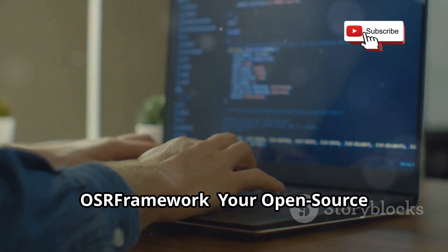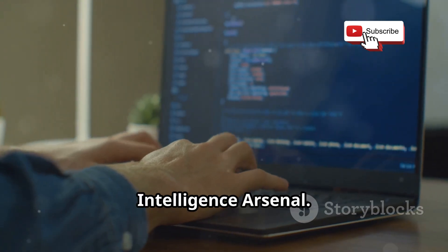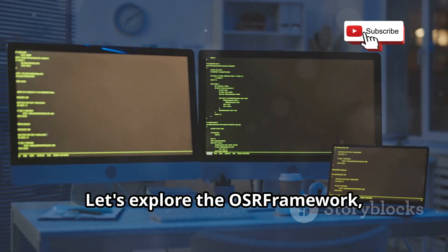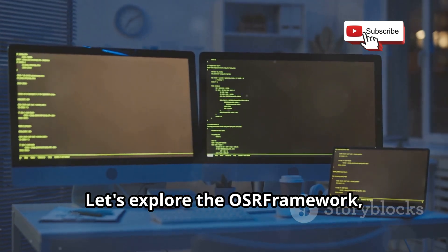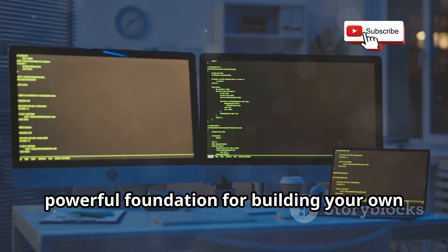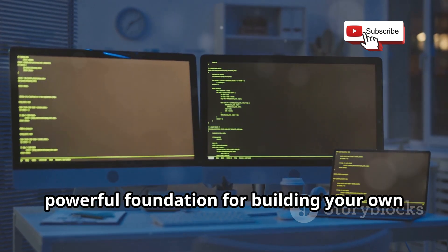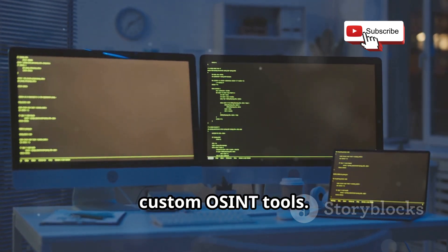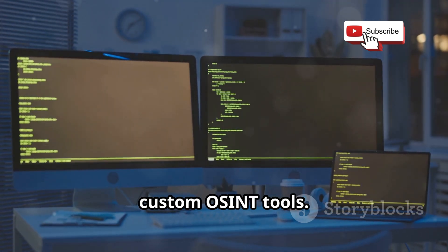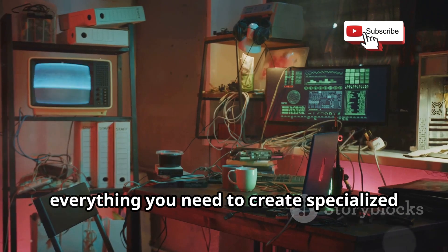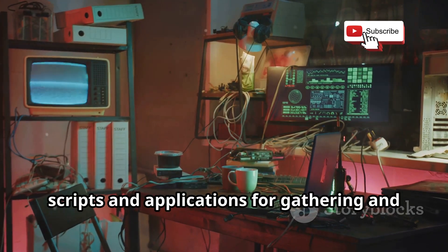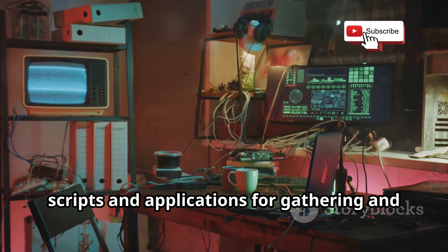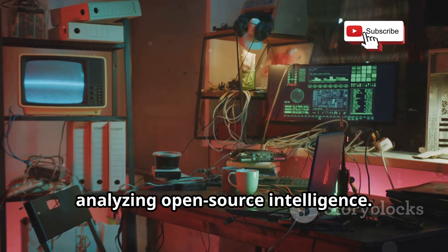OSR Framework, your open source intelligence arsenal. Let's explore the OSR Framework, a collection of libraries that provide a powerful foundation for building your own custom OSINT tools. Think of it as a toolbox filled with everything you need to create specialized scripts and applications for gathering and analyzing open source intelligence.